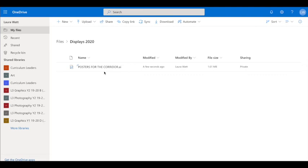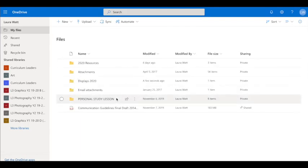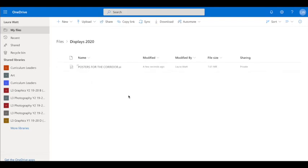If you're dealing with a larger file size it might take a few seconds if not a few minutes. So this now is in my OneDrive. If I go back to my files, go back to my display, you can see that it's there.